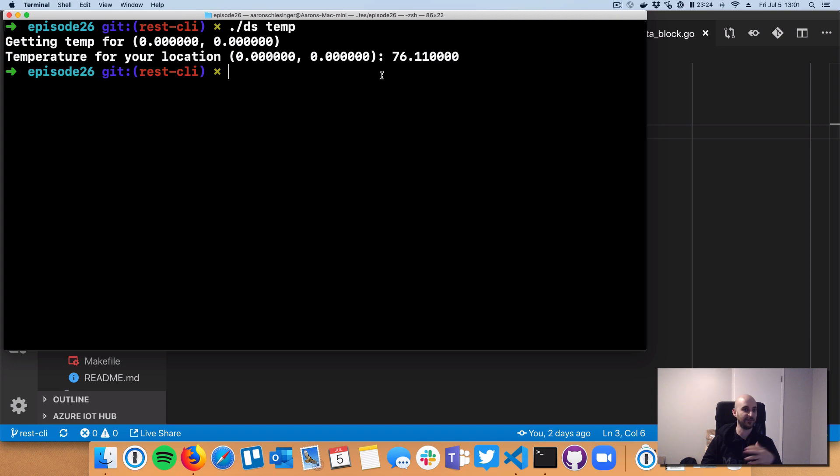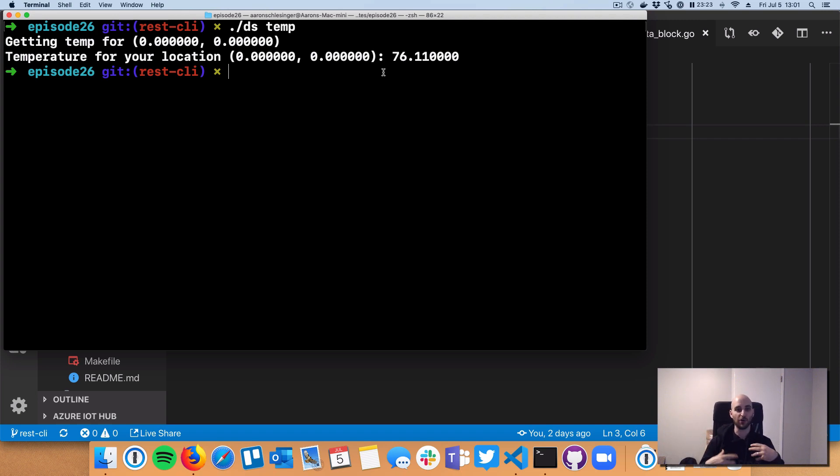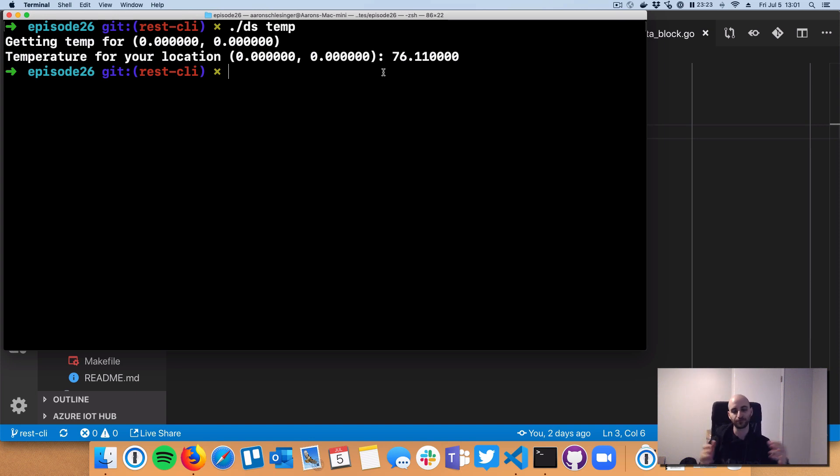And, of course, I can pass in any other latitude and longitude, and the CLI will use that DarkSky client that I built and go talk to DarkSky and then return with the temperature at that coordinate in the world. Okay. So a couple different pieces there.